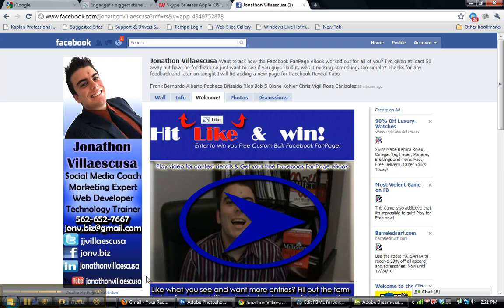If you want, go ahead and give me a call. My number is 562-652-7667. You can also email me at jonvictor.biz — that's b-i-z — at gmail.com, or hit me up on my Facebook fan page and I'll gladly get you started on your Facebook business solution. Thank you for watching, and please share.